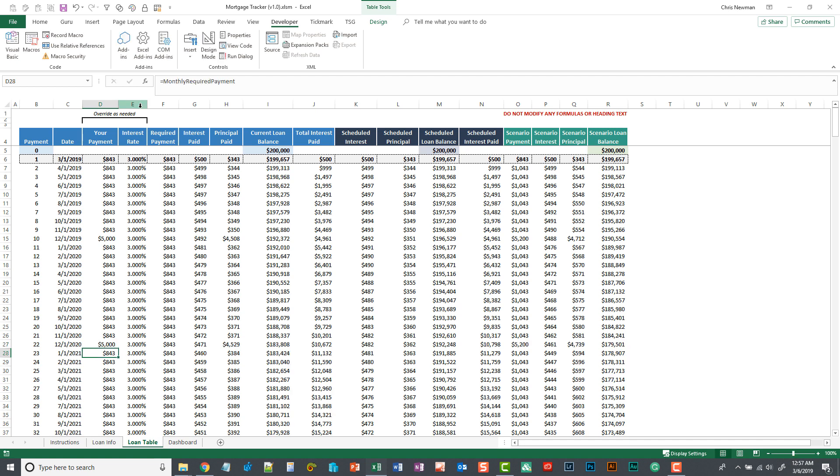Also in column E, if you have a variable interest rate agreement, you'll want to modify your interest rate as that changes. I think most people stick with the static interest rate. So you probably won't have to change this column throughout the time you're tracking your loan.